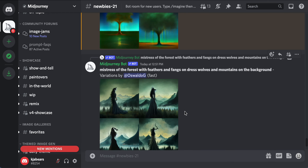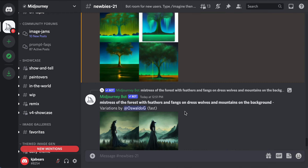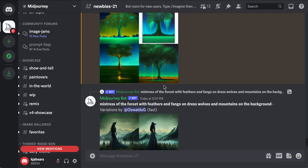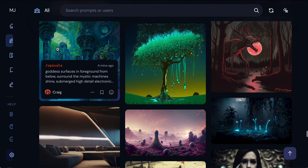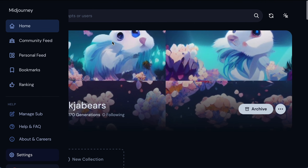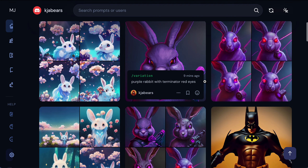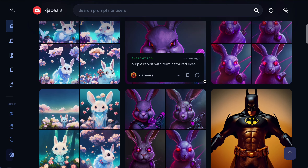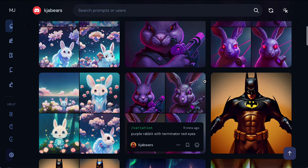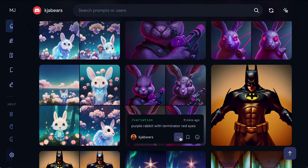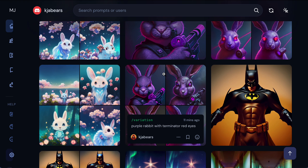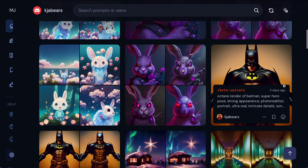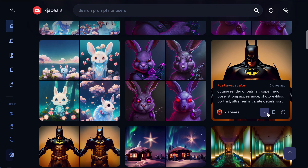If you like someone else's picture you can make variations of their photo too. Everything is saved in your MidJourney — if you go home all your stuff is saved there. If you like an image and want to take it out, you can save it to your computer.